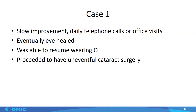She had slow improvement and was either on the phone with the office or seen in the office every day. Fortunately, her eye eventually healed and she was able to resume wearing her contact lenses. Once her eye healed, she went on to have uneventful cataract surgery.